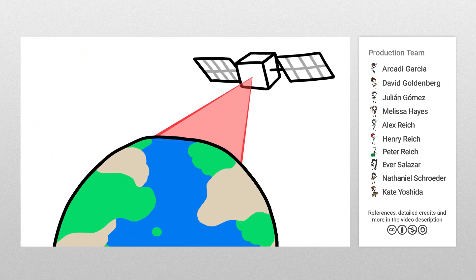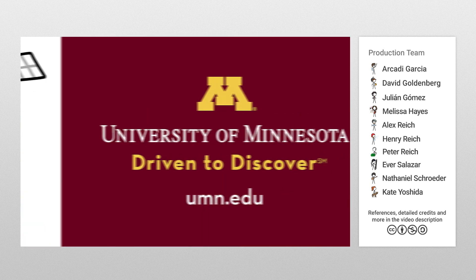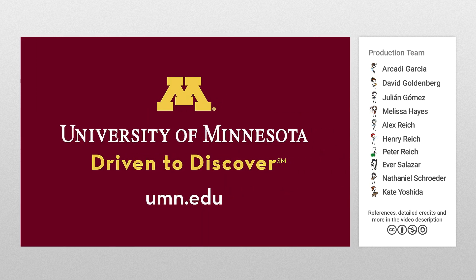These tools have the potential to contribute to sustaining forest health nationally and globally. Thanks, University of Minnesota!